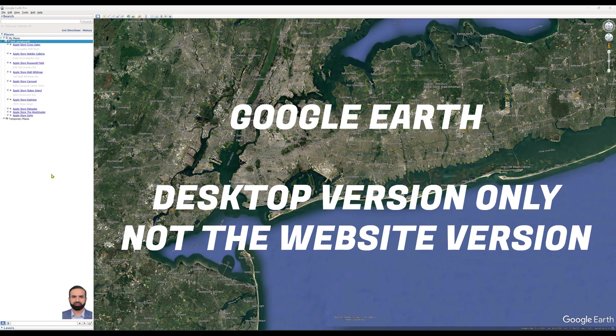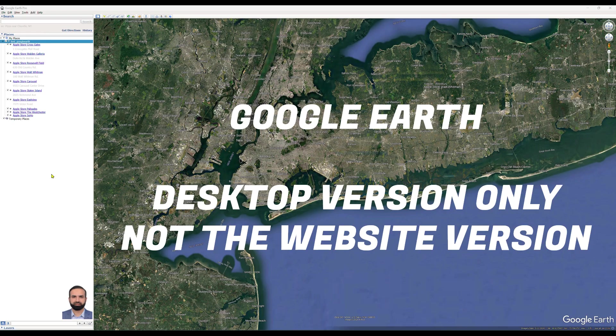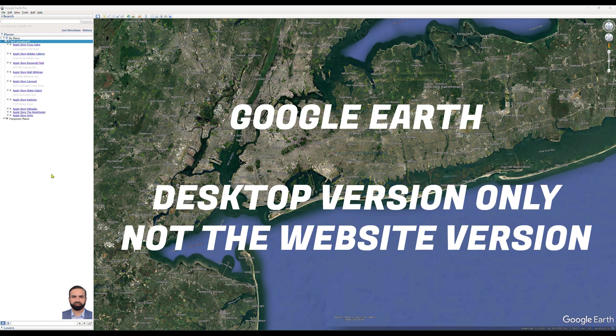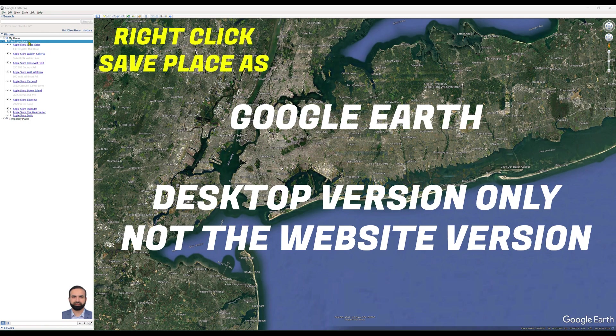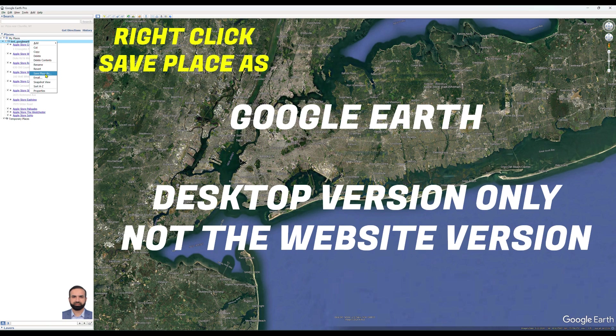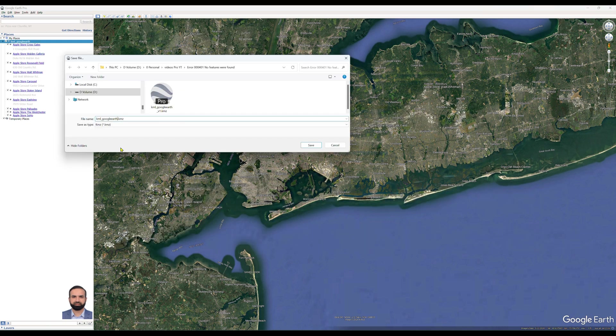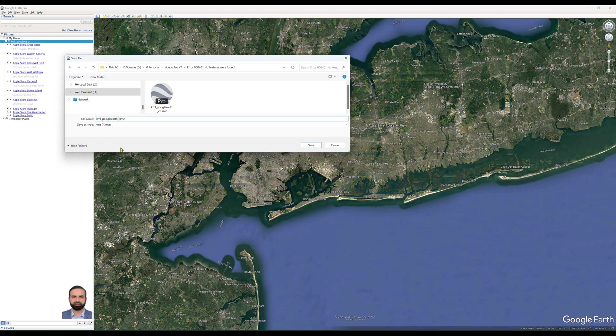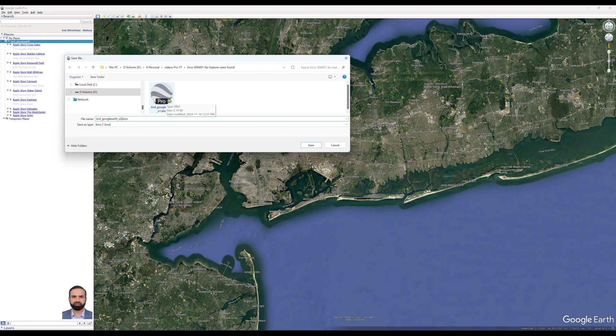So the solution or workaround is that you have to open that KML or KMZ file again in Google Earth, the desktop version. In the web version it will not work. You have to right click on the content of that KML or KMZ file and click on save place as. Then rename this file, for example in my case underscore v2, so that it will not give overwrite error with the existing file. Click save.